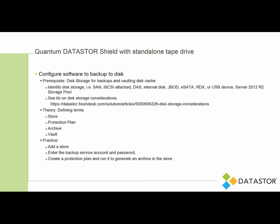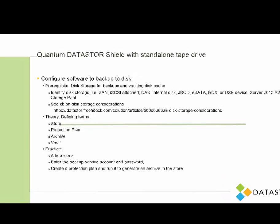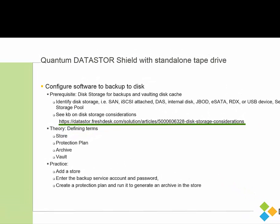And we do have a knowledge base article that I would encourage you to review on disk storage considerations. And I'll make this link on this slide active, so you can just click on it to go to that article.